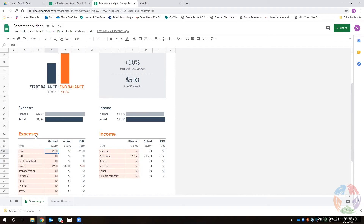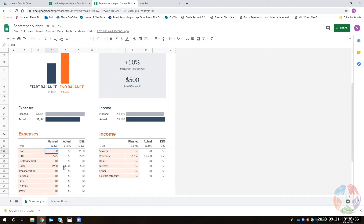Cells are easy to work with — you can start typing as long as the cell is highlighted and it will override the existing information. If you've got a big number and made a small mistake, you can double-click to edit just that part without retyping everything. Another way is to click up in the formula bar and type there — that also lets you edit without overriding the cell data. This works exactly the same as in Excel.